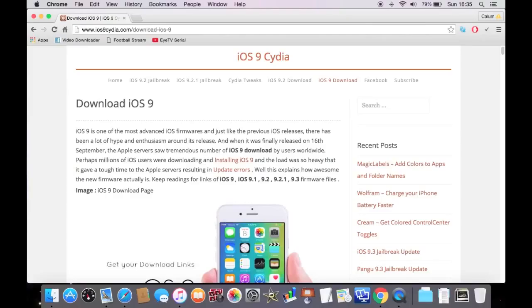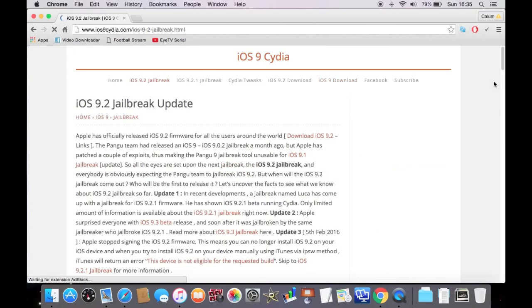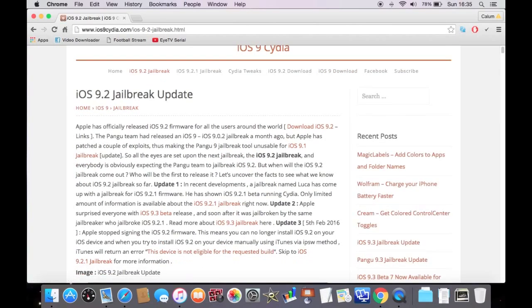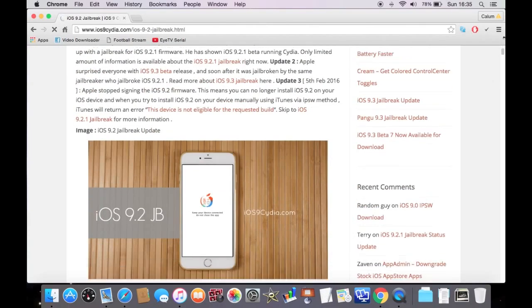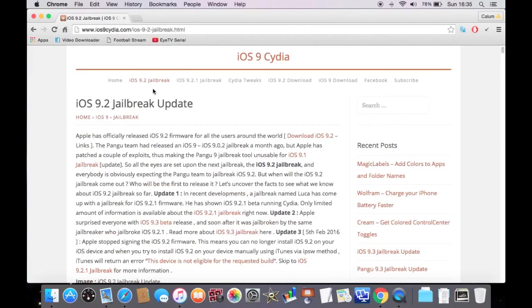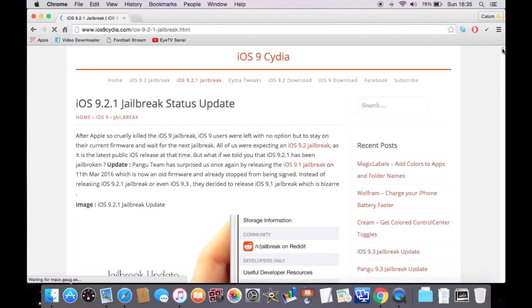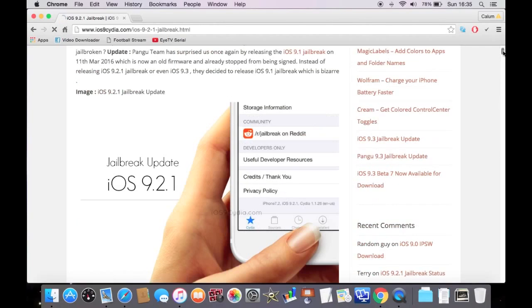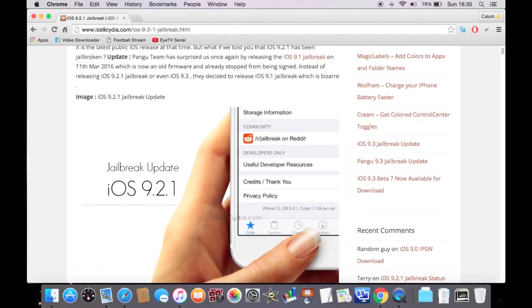We've done that for this jailbreak. So, yeah. Have another look on this. You can see it has been achieved. If we go into this, as you can see, it does say 9.2.1 iOS there.